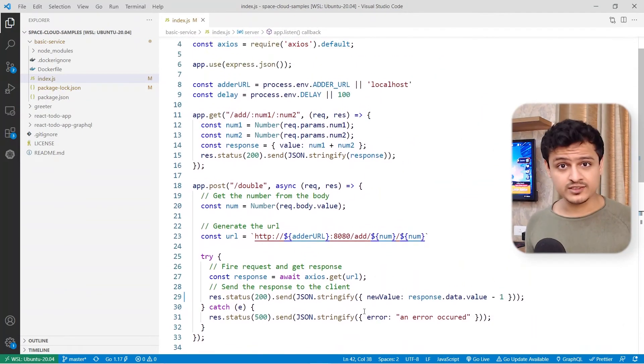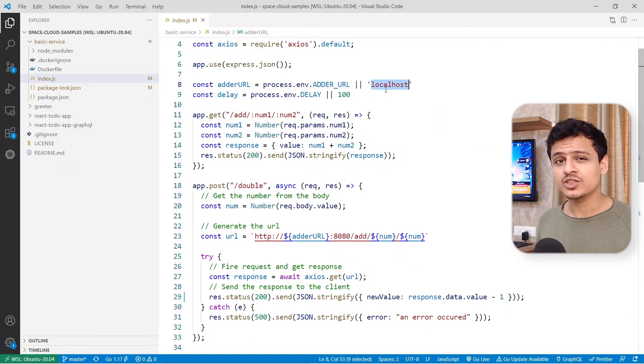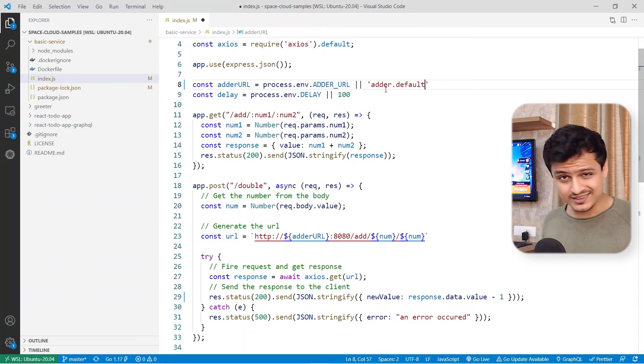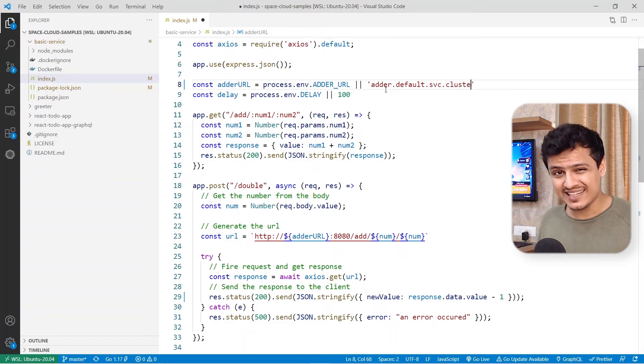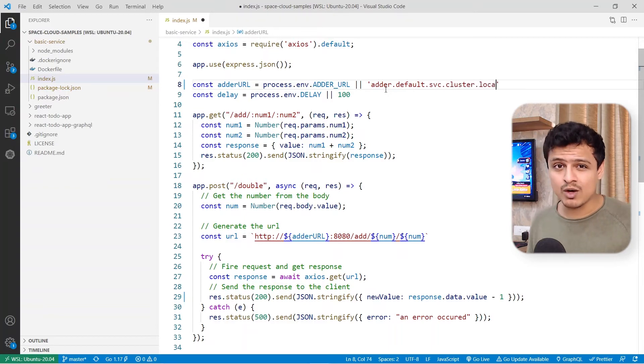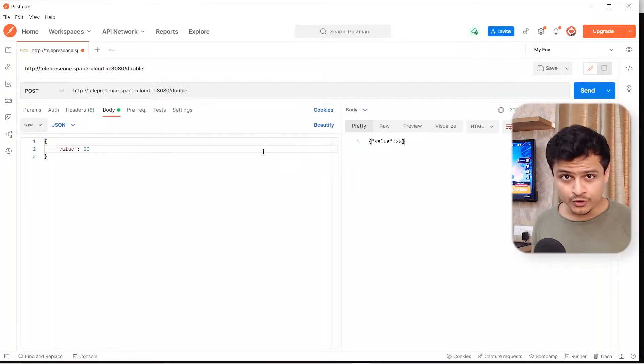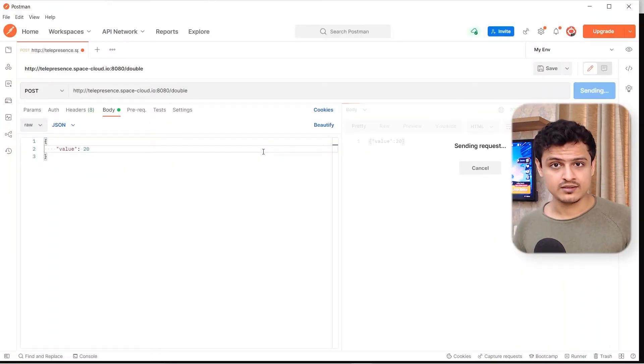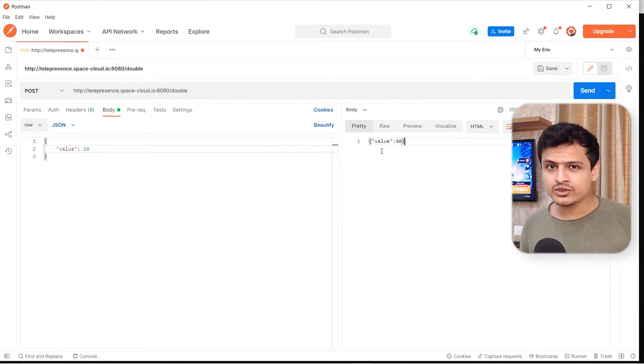Let's run the server. For the adder URL, I'm just going to pass its Kubernetes address. I know it isn't going to work, but ideally this is exactly how I would want it to be. Let's start the server, go to Postman, and fire the request again.